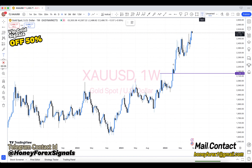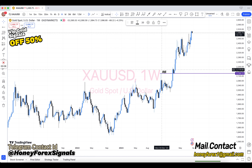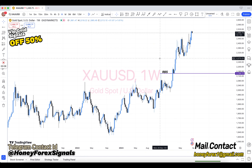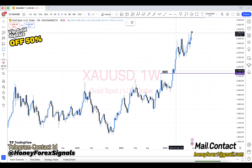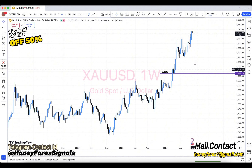Hi, my dear all friends, how are you? Welcome to Honey Forex Telegram VIP Forex Signals.